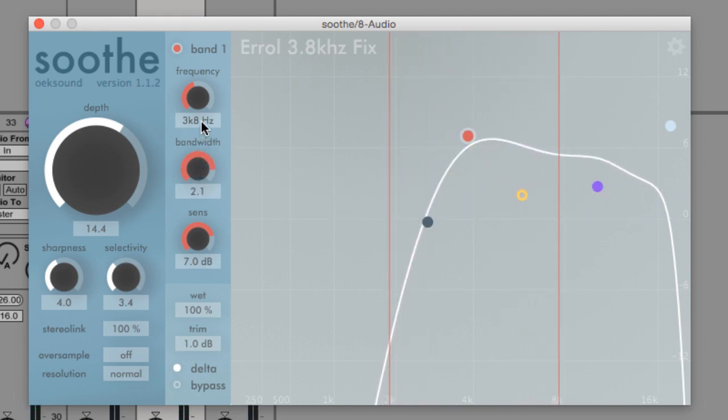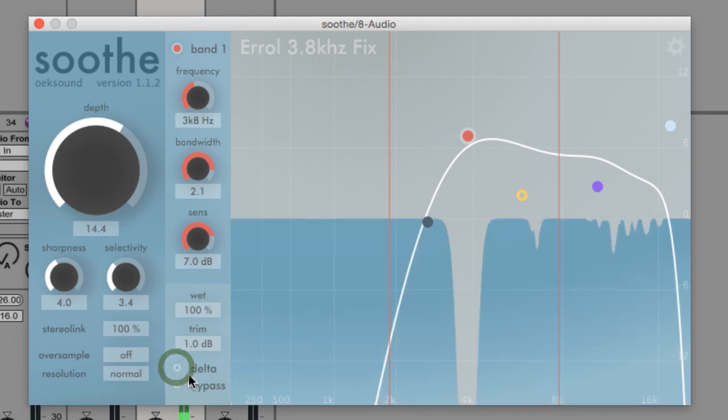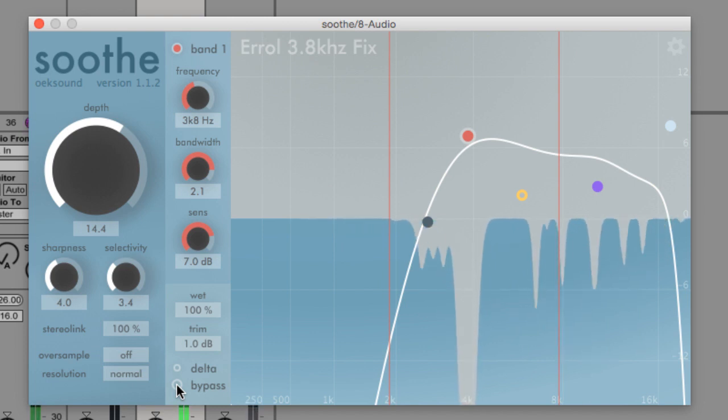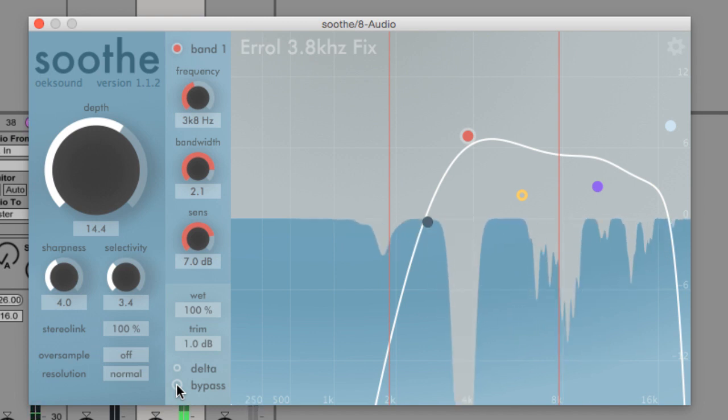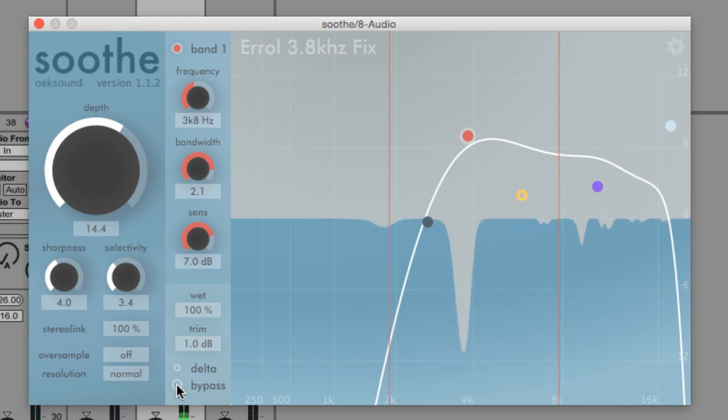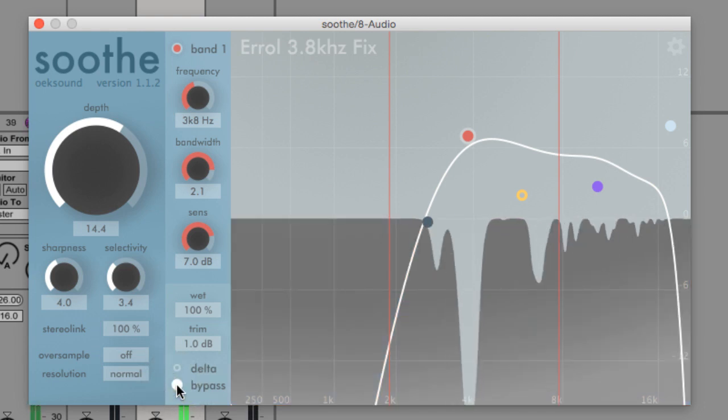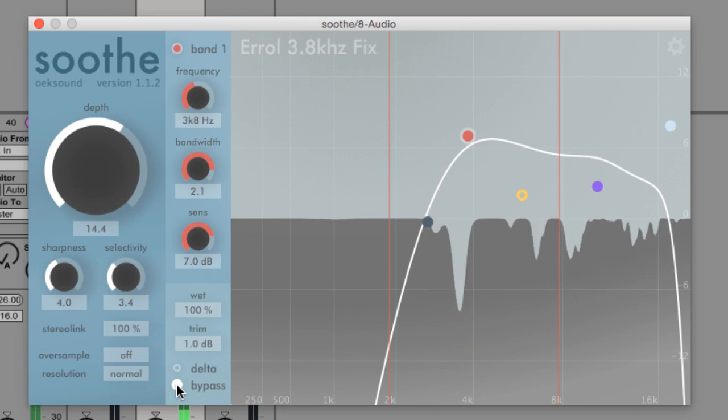Now, obviously, I'm just focused on this one particular resonant frequency at roughly about 3.8 kHz. I would spend time looking at all the other bands and pinpointing exactly which resonances are creating problems and deal with those accordingly.